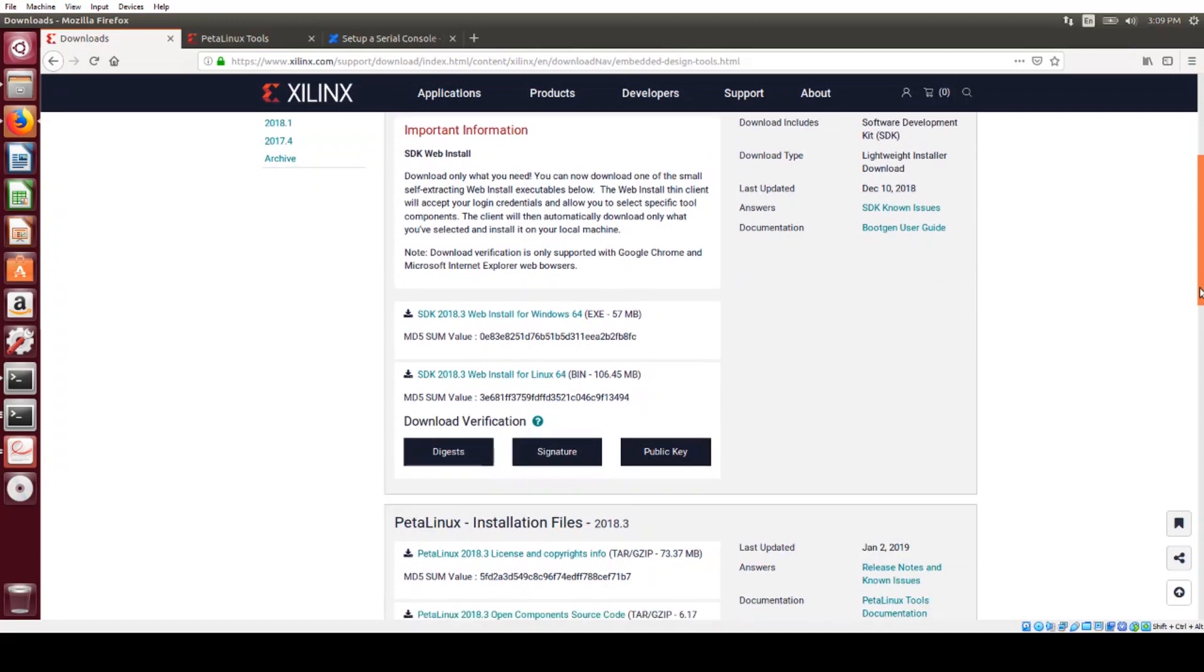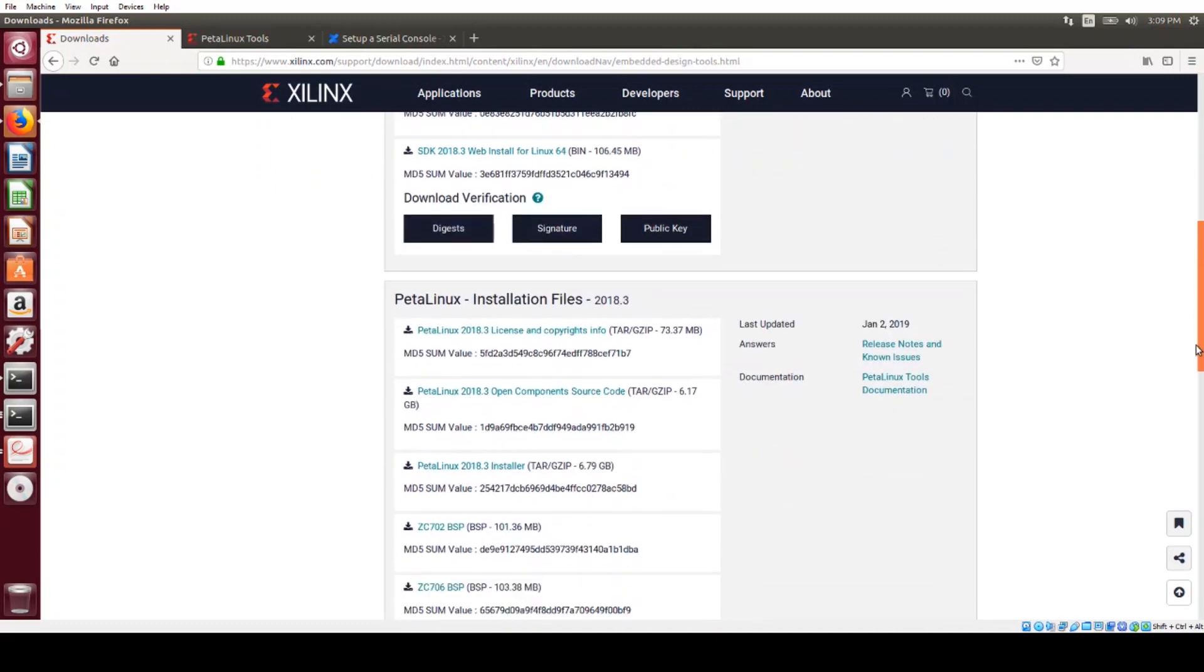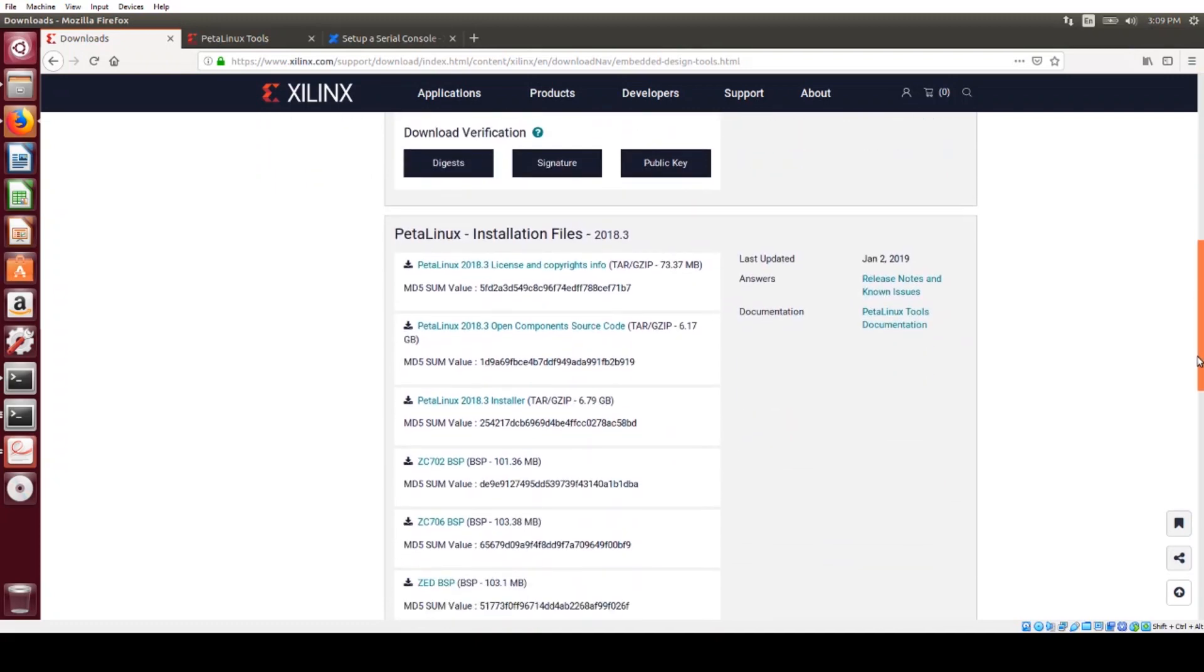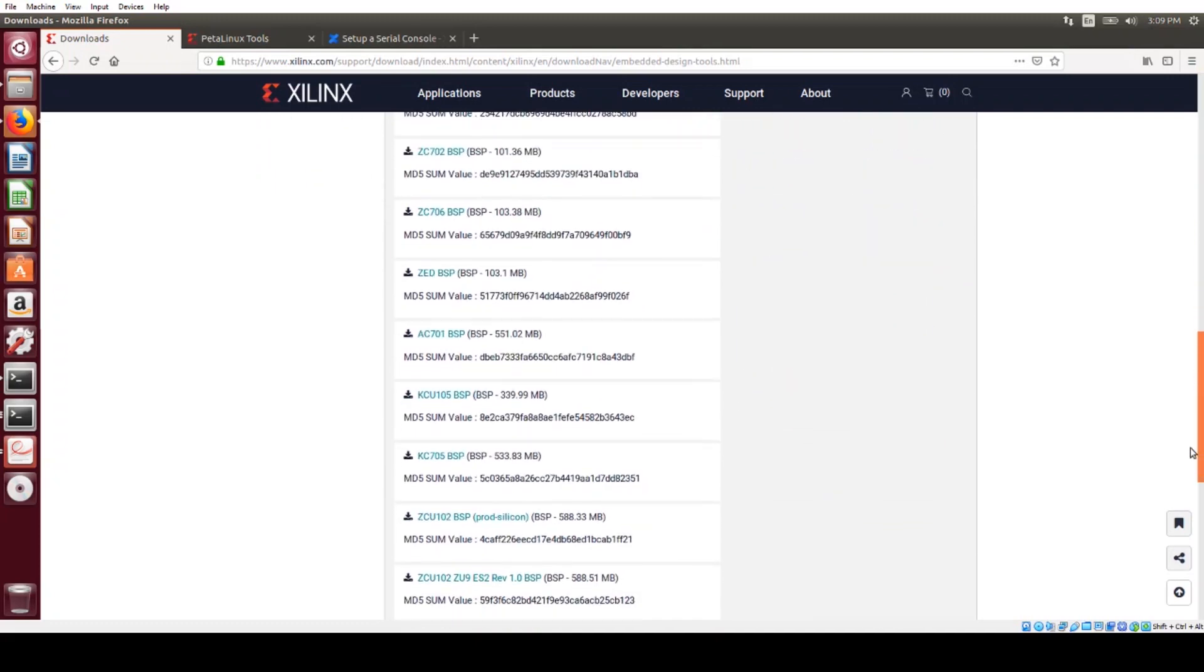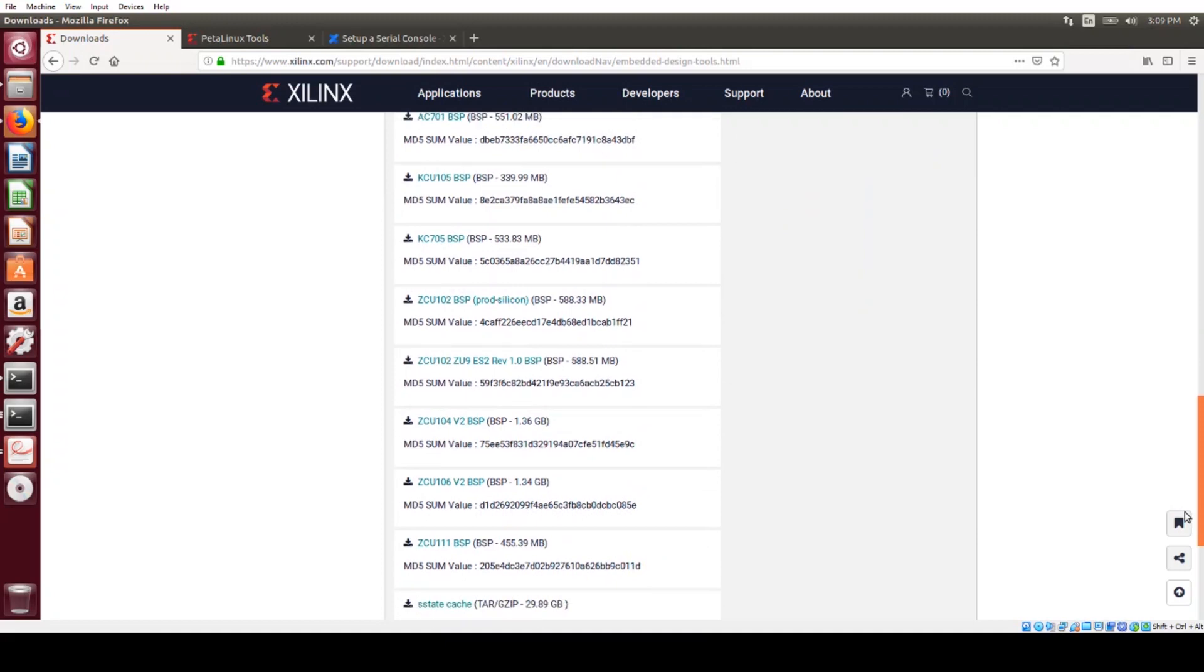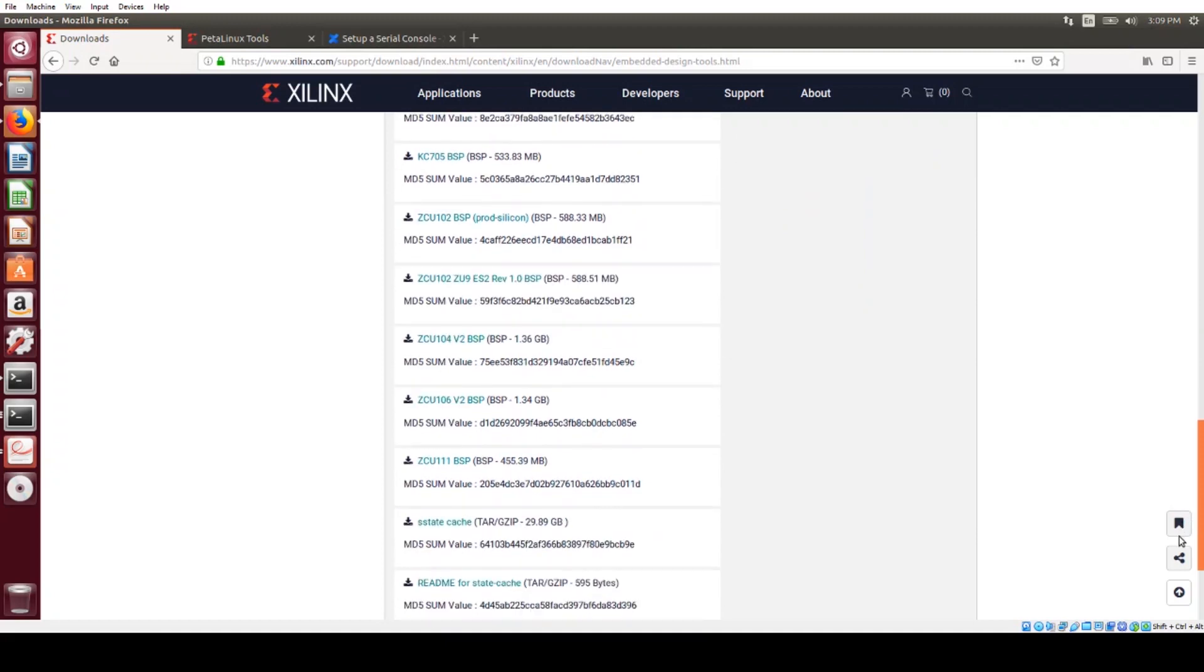If I scroll down, I get to the Petalinux installation files, and further down here is the ZCU-111 BSP.